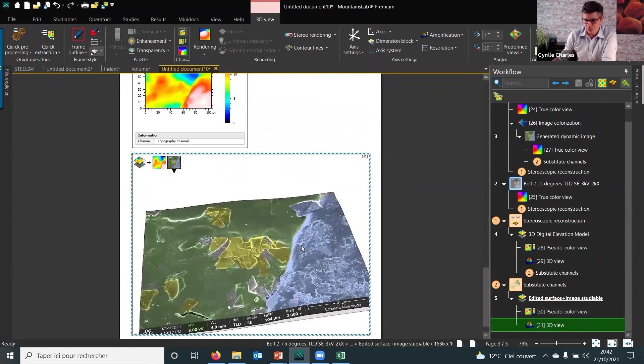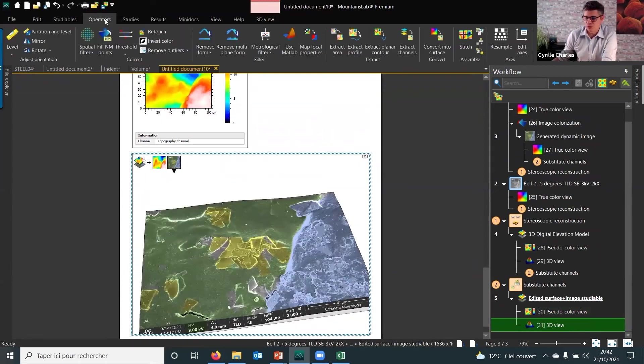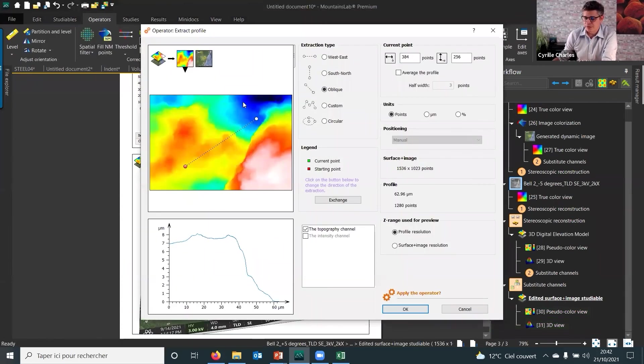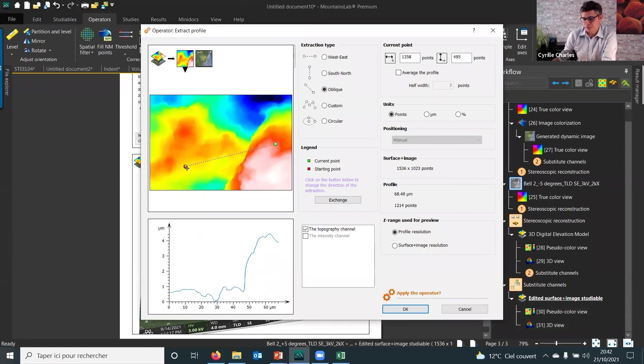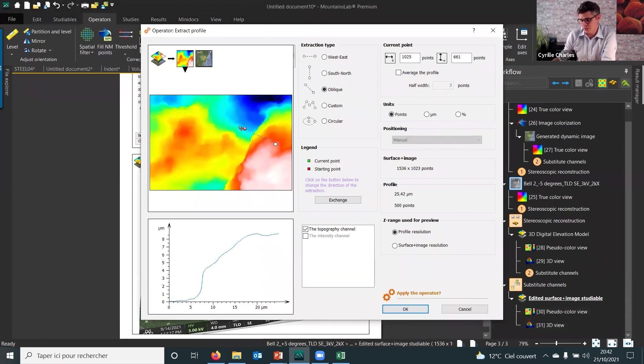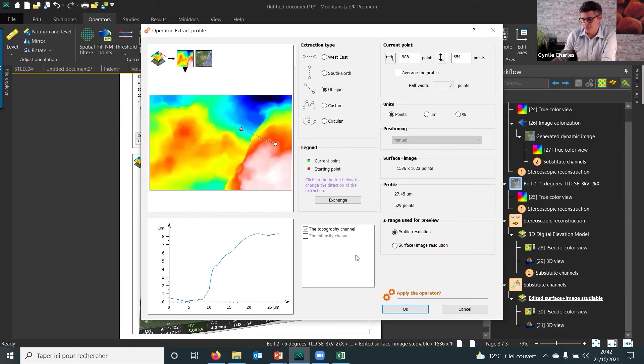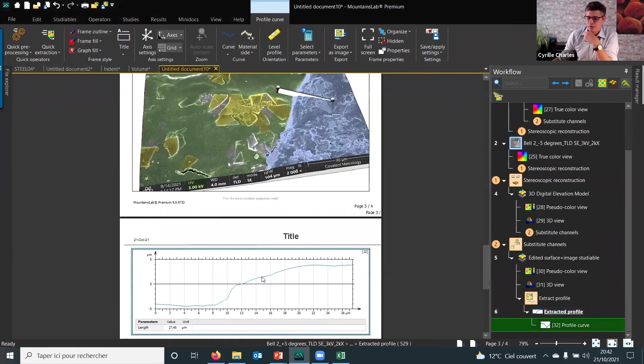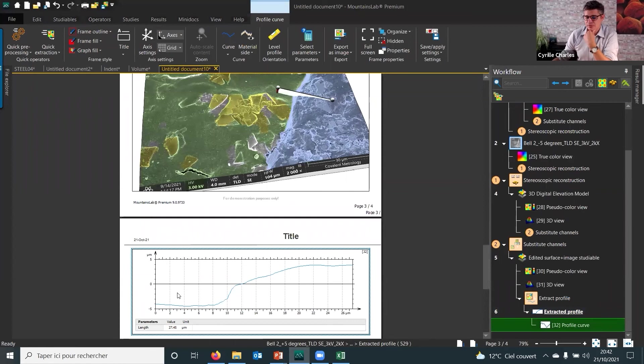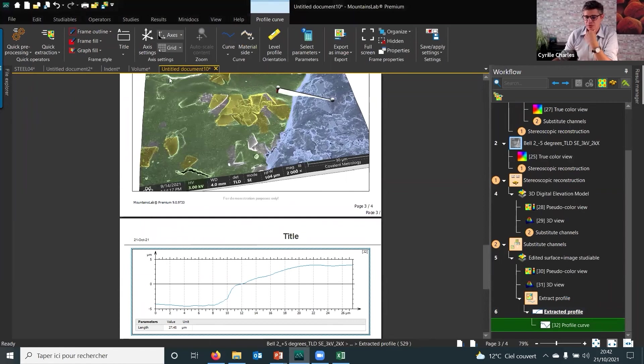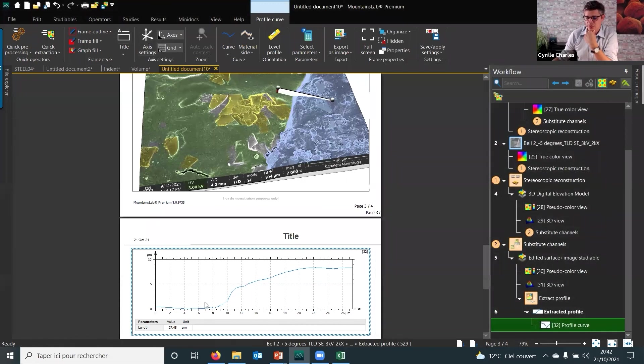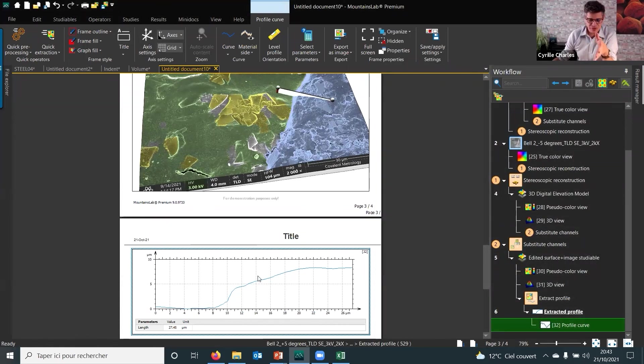And still you can extract a profile and calculate roughness if you want, but also in that case we wanted to know the step height here. And the software says the step height is, so zero is in the middle, but I could set a zero here so that it's easier to read. And the step is about eight microns.